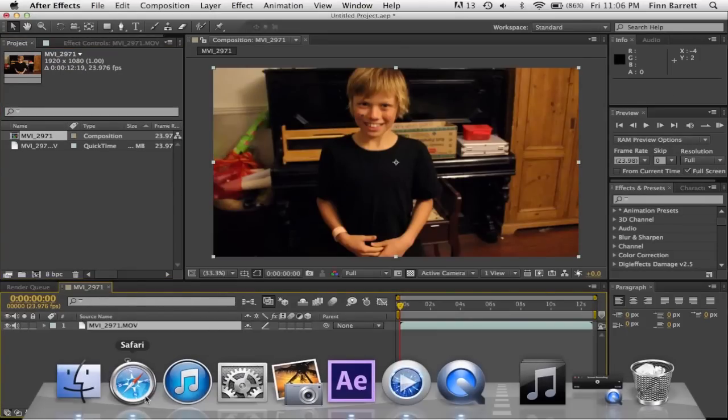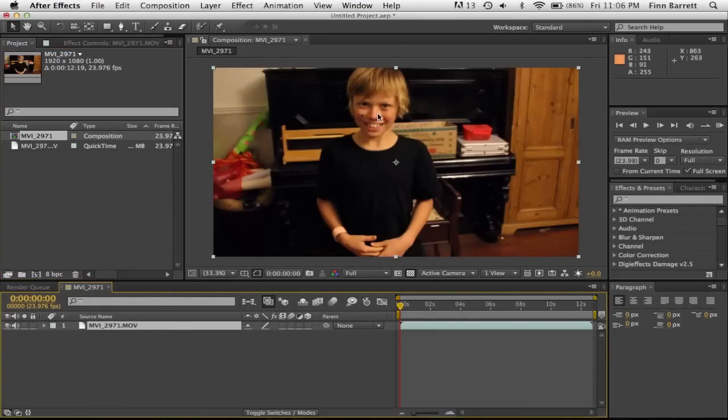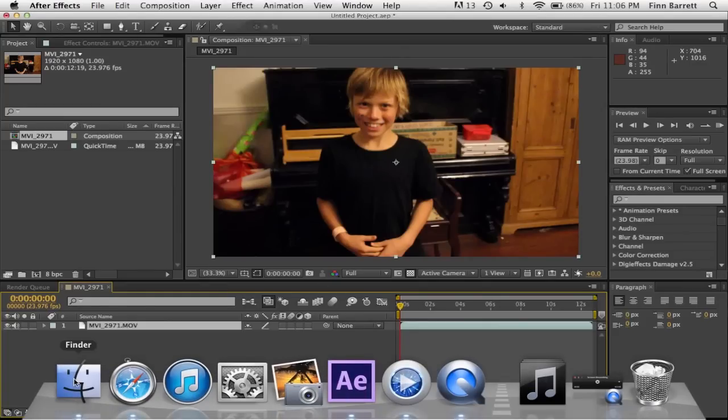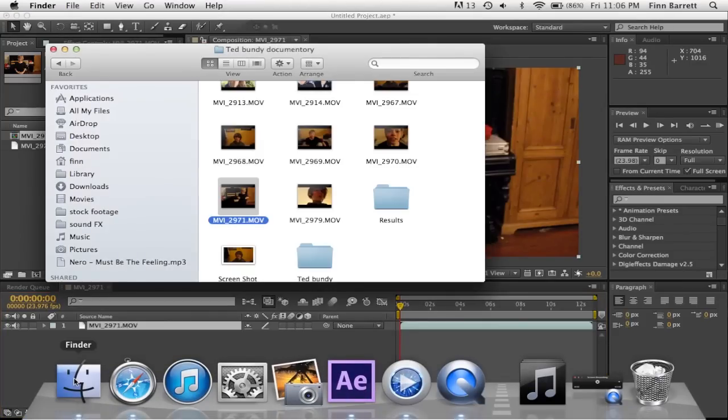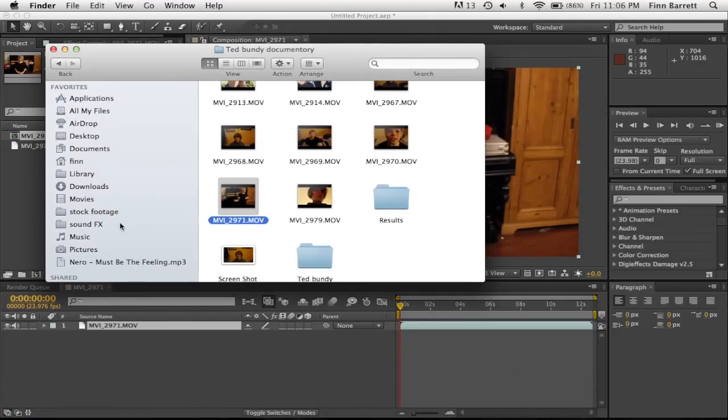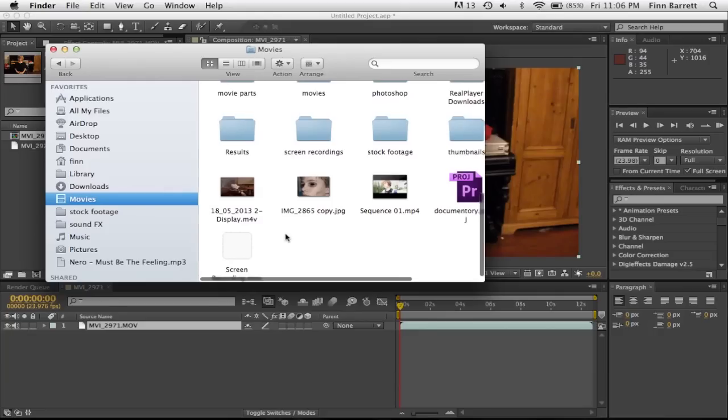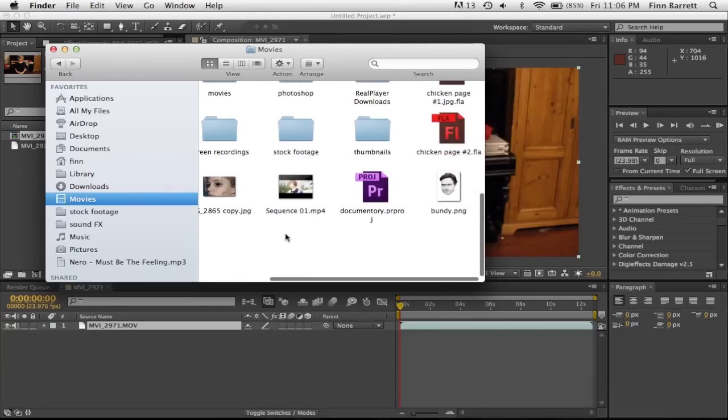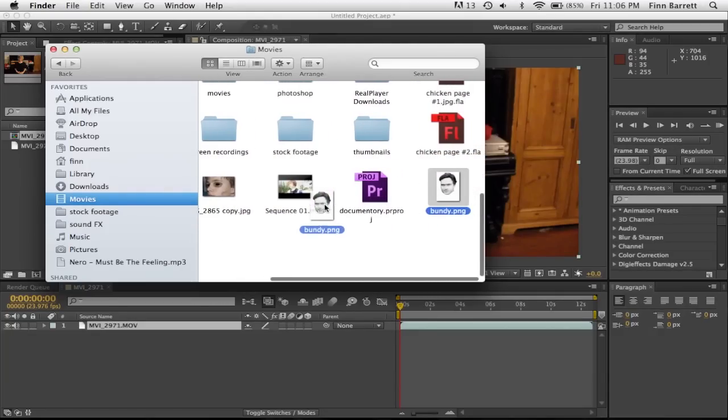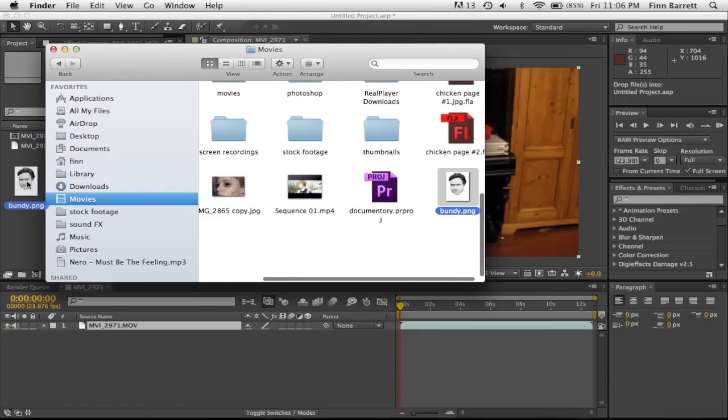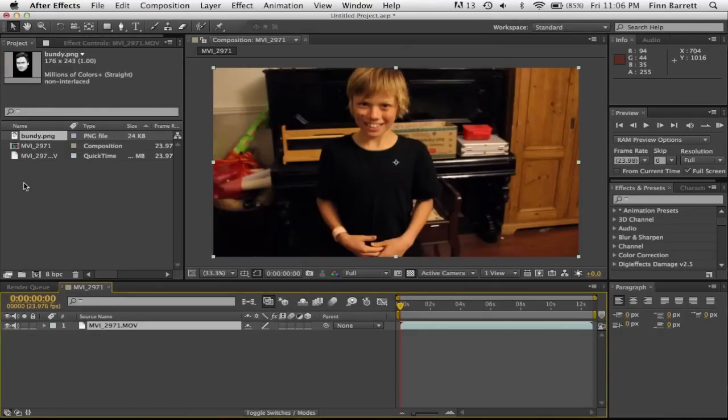And then you want to grab your face. So I have mine down here. It's in my movies. It's just something I photoshopped, just cut out in Photoshop. It's a PNG of Cody's face.